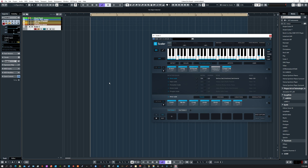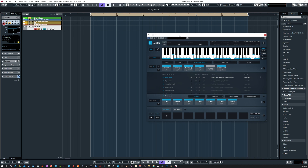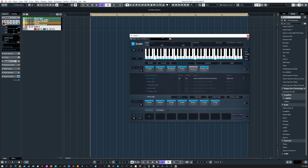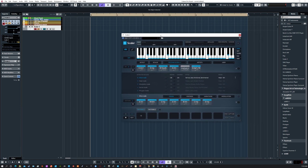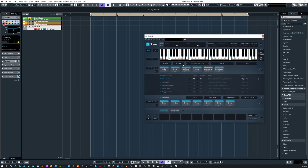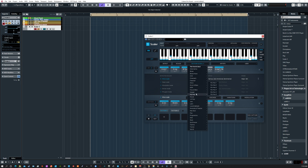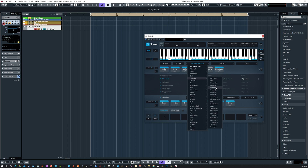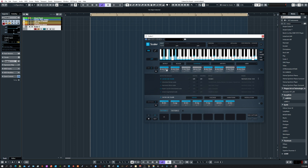All right, today let's talk about workflow and how incredibly fast a songwriter can work with just a few cool software packages. Let's start with Scalar 2, and let's say for today we want to write music in something cinematic — like suspenseful. We'll go with Suspense Number One.